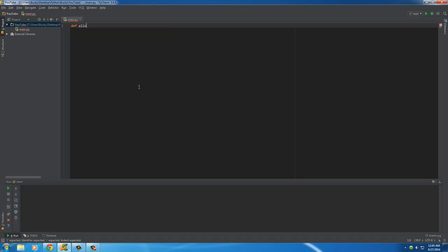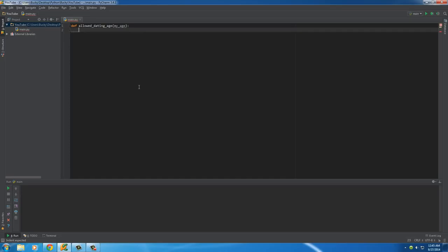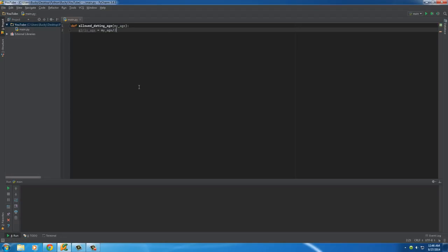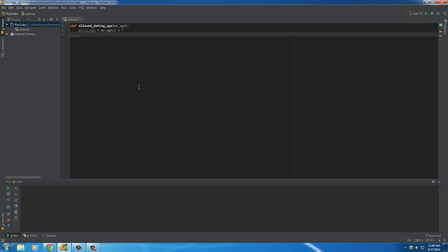So, allowed dating age is what the name is and of course the piece of information that it needs is my age. So, after this what we're going to be doing is we're going to be calculating the girl's age that I'm able to date, the limit. So, the formula for this is whatever your age is, so my age, which would be 27 in my case, divide that by 2 and add 7. So, in your head, take your age, divide it by 2 and add 7. That's the age of girls you're allowed to date no younger than that or it's creepy.